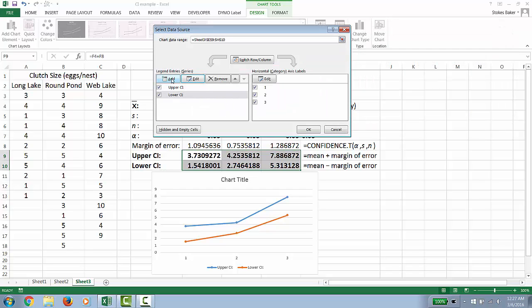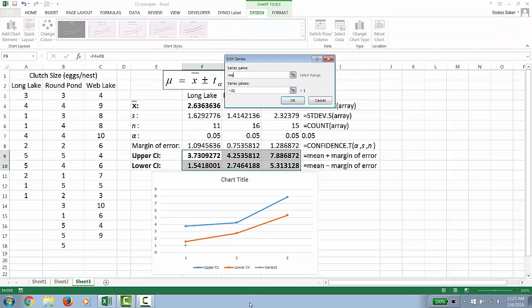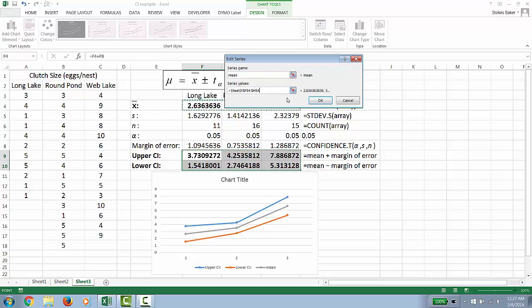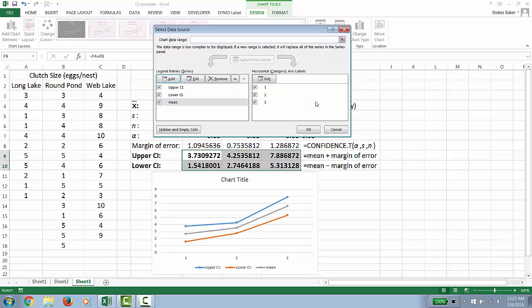We're going to then add the mean and then highlight the values that contain our means. And then finally, Excel doesn't know what to label the x-axis.